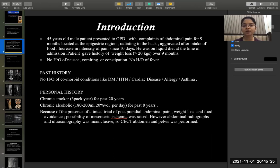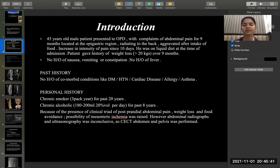Personal history included chronic smoking for 20 years and chronic alcoholism for the past eight years. Because of the presence of clinical features of post-prandial abdominal pain, weight loss, and food avoidance, the possibility of mesenteric ischemia was raised. Abdominal radiographs and ultrasonography were inconclusive, so a contrast-enhanced CT of the abdomen and pelvis was decided upon.